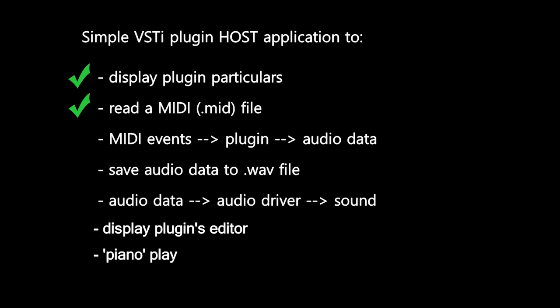And then came the most crucial part of the project, namely to work out how to process MIDI events data and get a plugin to generate audio output. Initially that output was written to a WAV file,